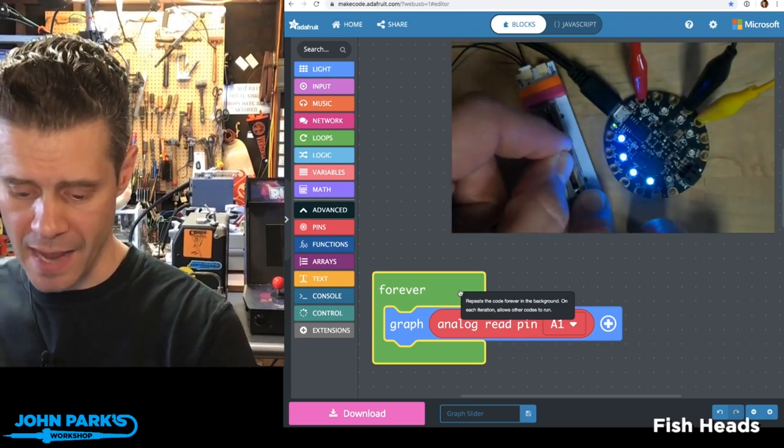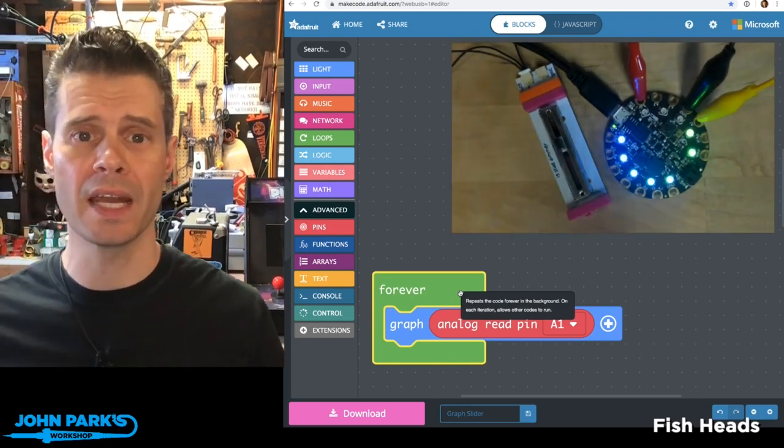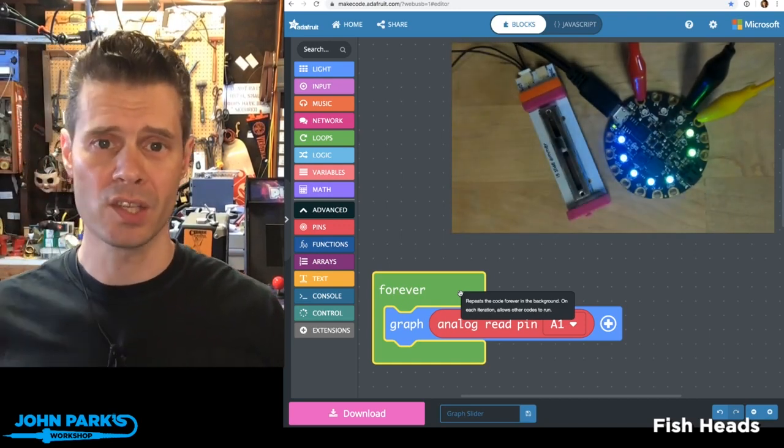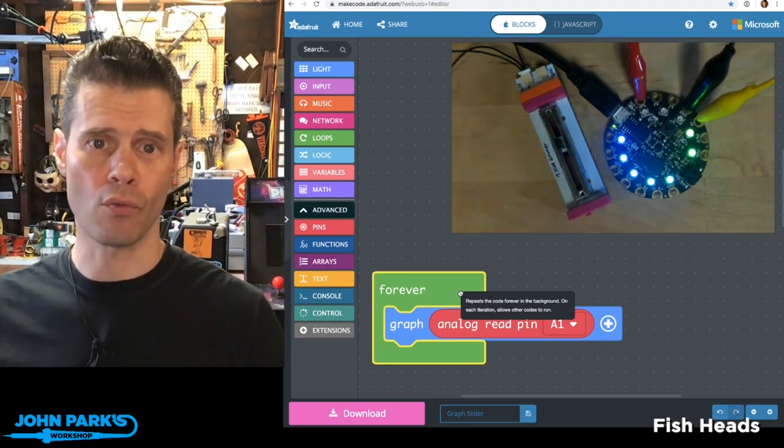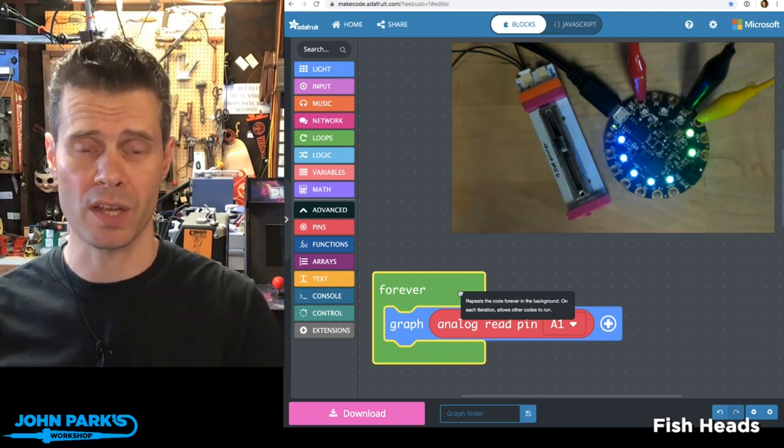So that is how simple it is to read an analog sensor and graph the values onto the Circuit Playground Express Neopixels right inside of MakeCode.